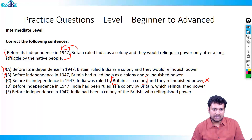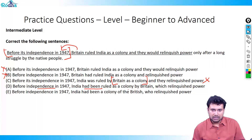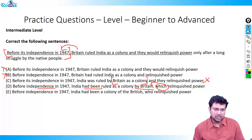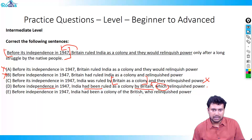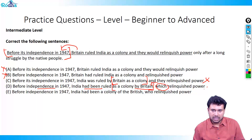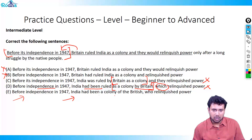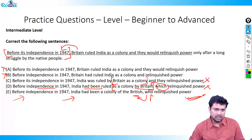Option D: 'Before independence in 1947, India had been ruled as a colony by Britain' — the same problem as C, 'as a colony by Britain' is ambiguous. So D is also eliminated. Option E: 'Before independence in 1947, India had been a colony of the British, who relinquished power only after a long struggle.' This is very clear — 'had been' correctly signals the past before independence, and 'who' unambiguously refers to the British. Therefore the right answer is option E.